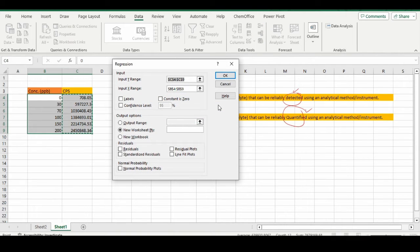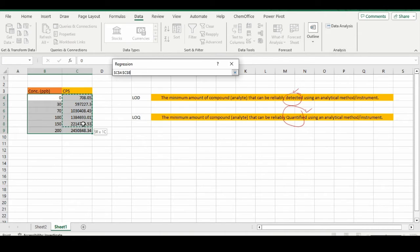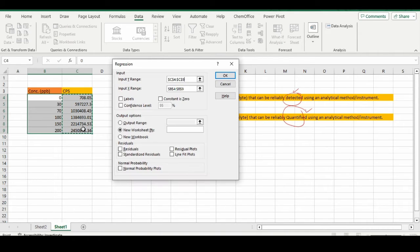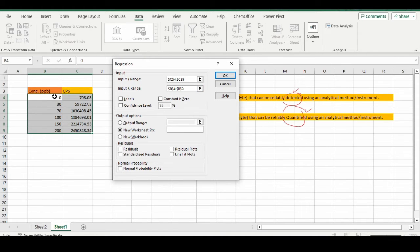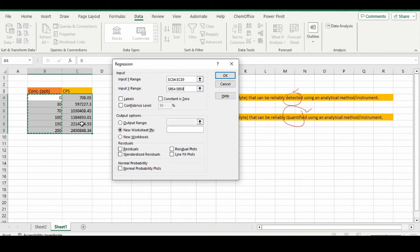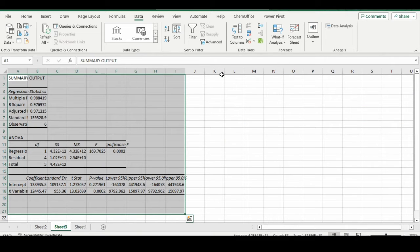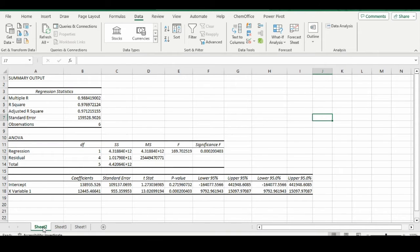When you select Regression, it will ask you what are your X and Y values. These are my Y values—be careful when selecting X and Y values. For X values, I have these values. When I press OK, a new sheet will appear.